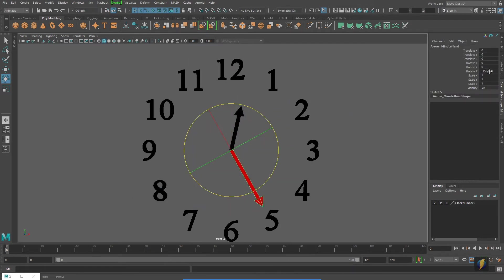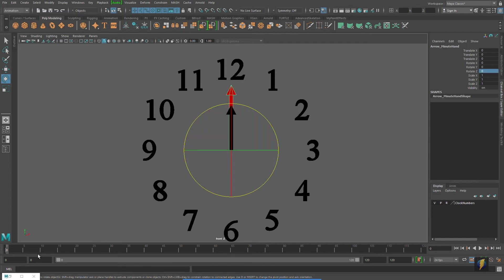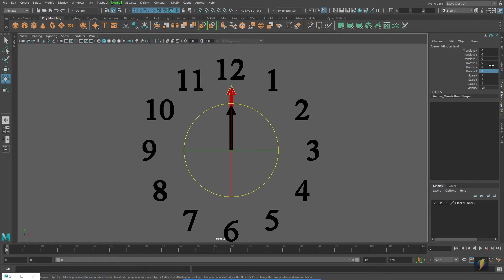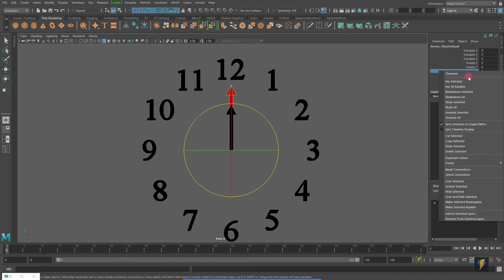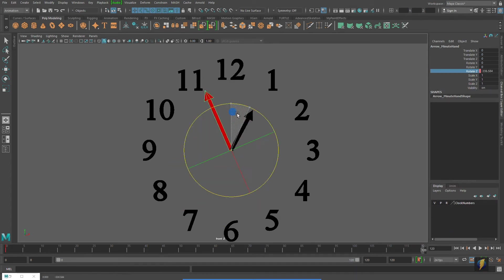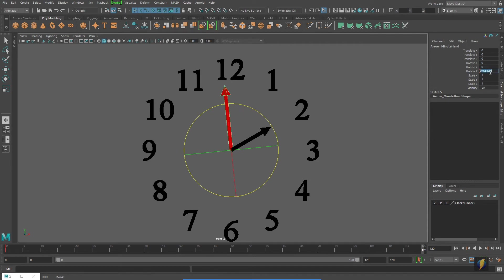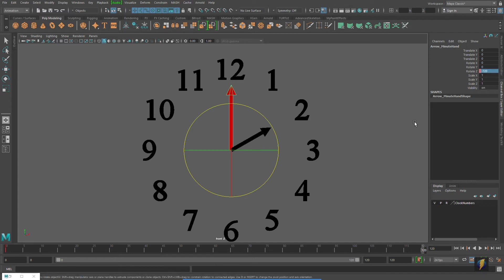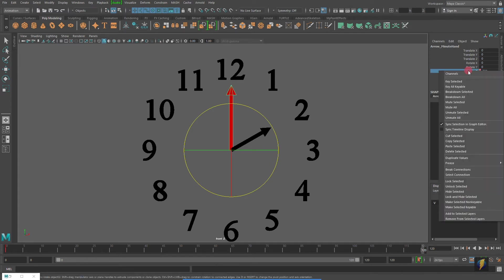Now, if we were to animate this, animate the minute hand, I'll just come in here and set a key on frame zero, and I'll go to frame 120, and we'll go ahead and rotate this maybe 720 degrees, or negative 720, and I'll key that as well.